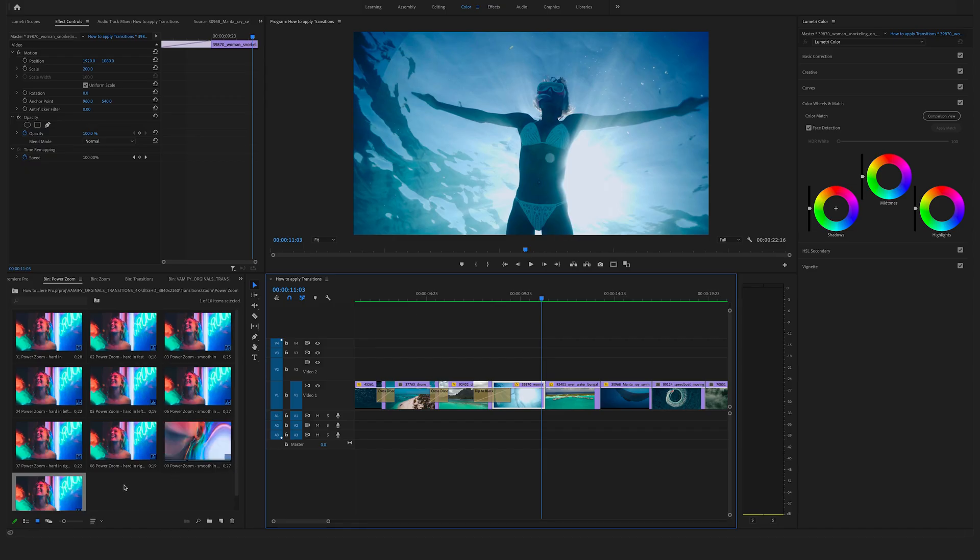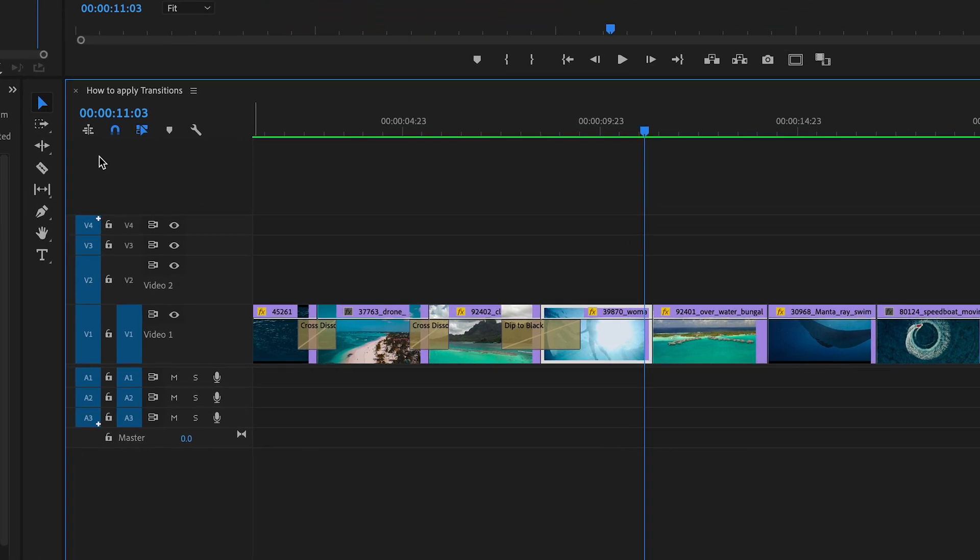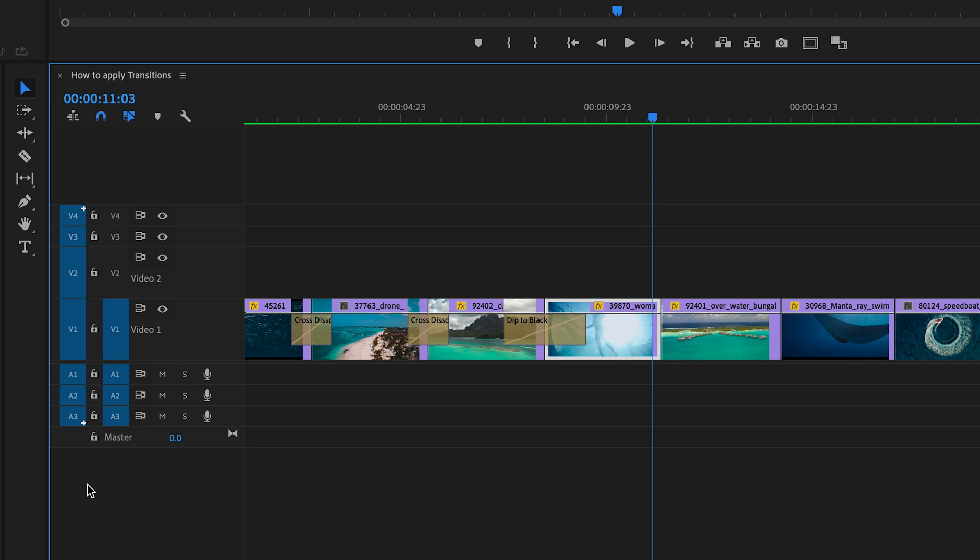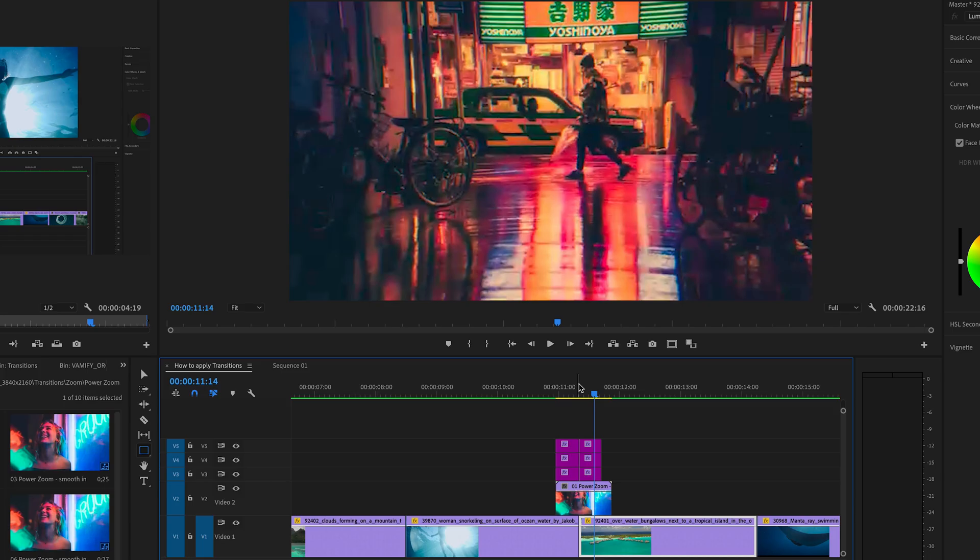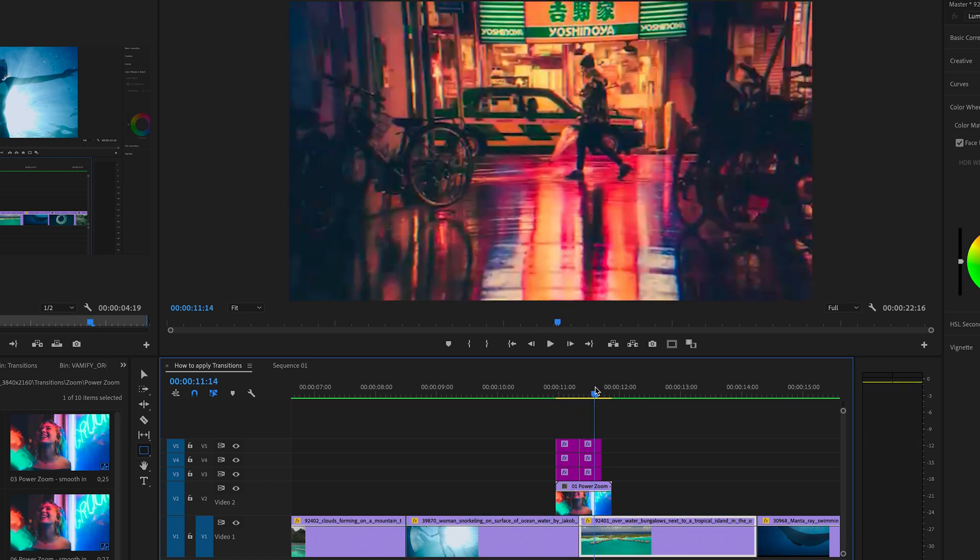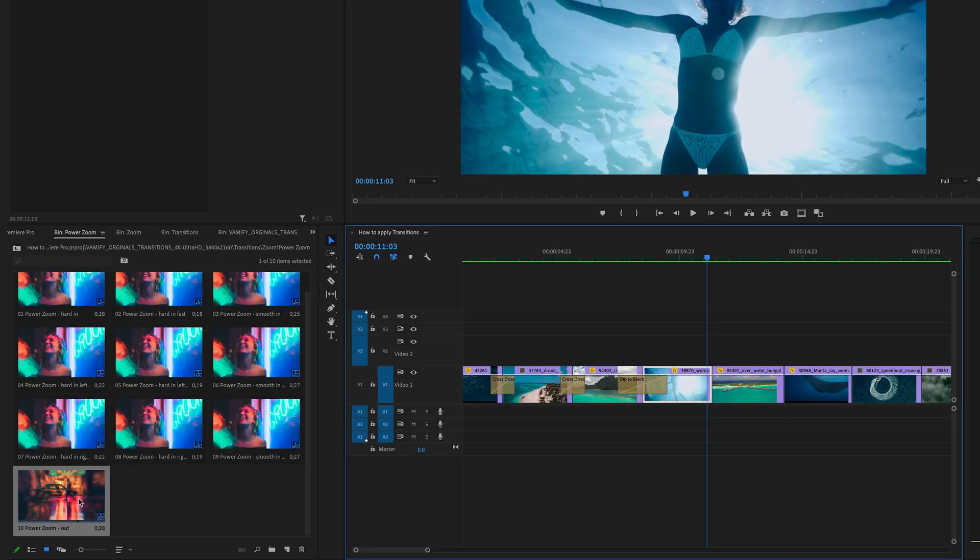And before you can use our transitions there are two important steps. You have to disable the nest here. And you have to deselect the video track one. If you don't follow these steps you will always see here the preview video on your timeline. And here is the reason why our seamless transitions are so popular.